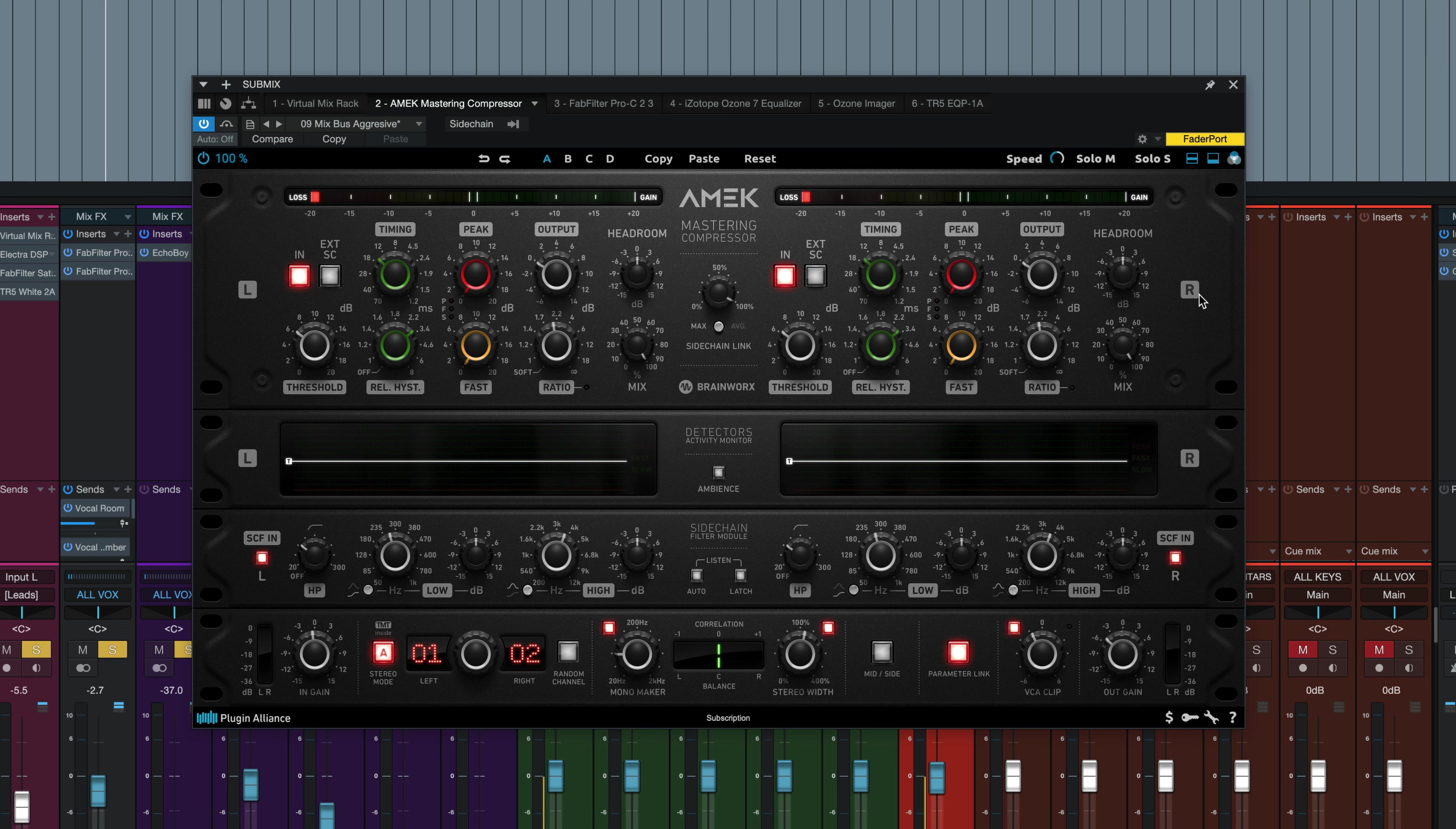I know there's a lot of controls right there, so let's jump right into hearing this thing in action. I'm going to play a bit of a mix with this plugin bypassed. It's a full mix that's been mixed already. I've got other processing on, but no mix bus compression right now, so this is being put on the stereo bus. Bypassed at first, here's the raw mix.